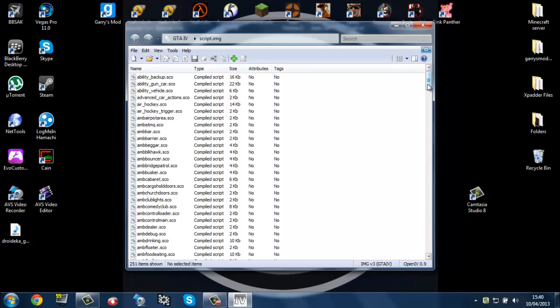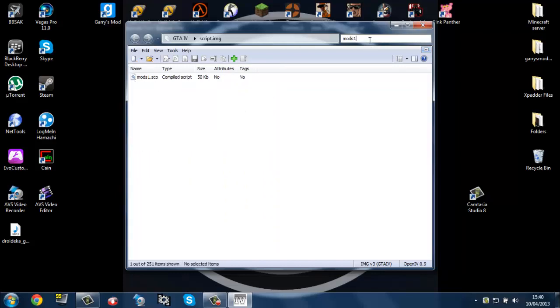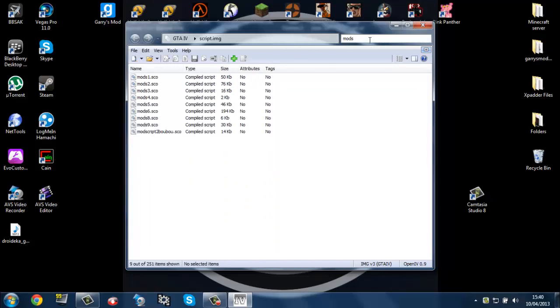But most mods don't have this thing in their mods called mods1.sco. So if you don't have it and you want to make one.